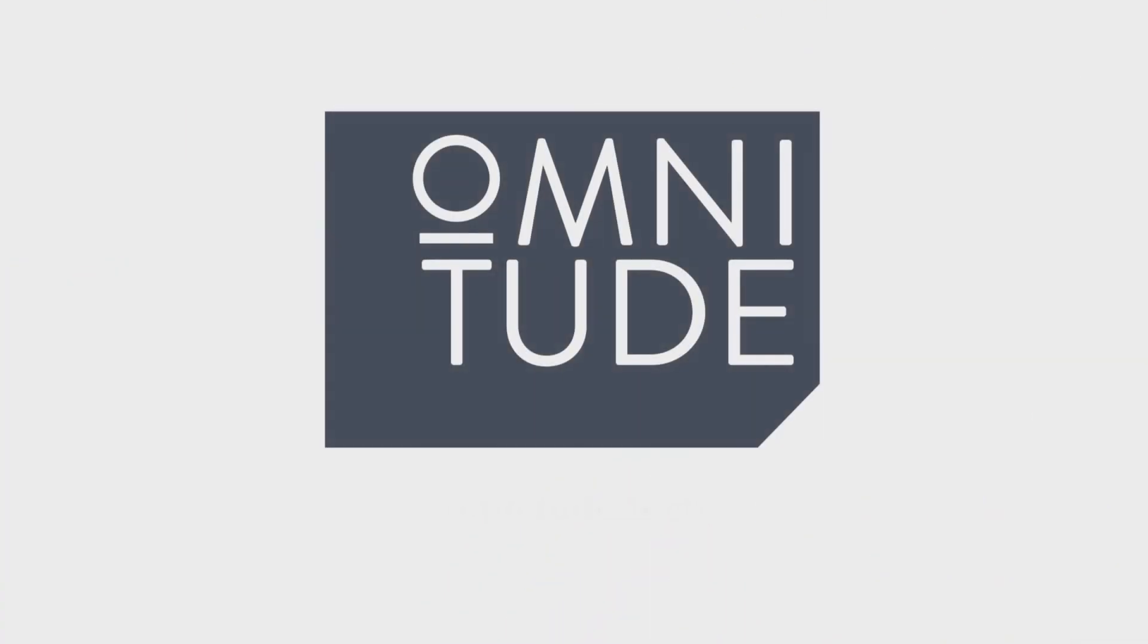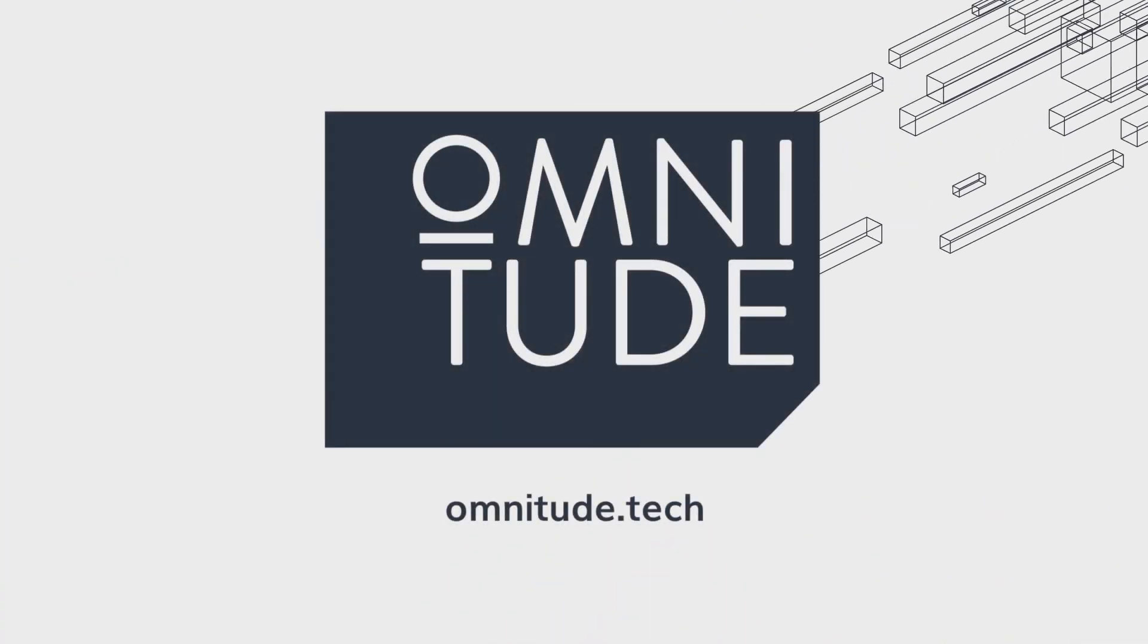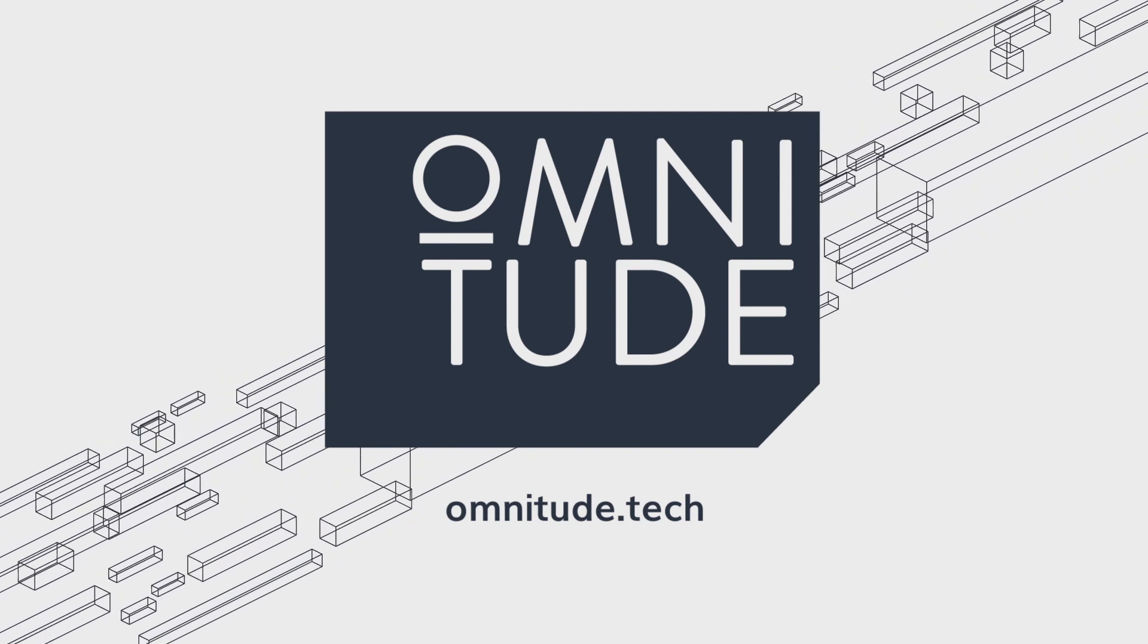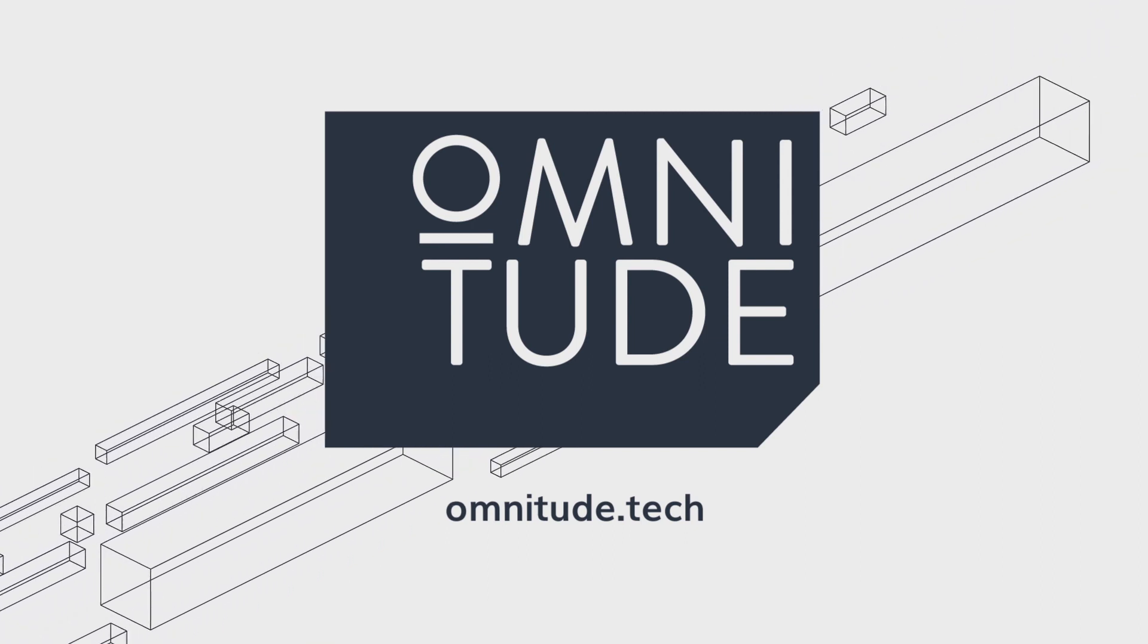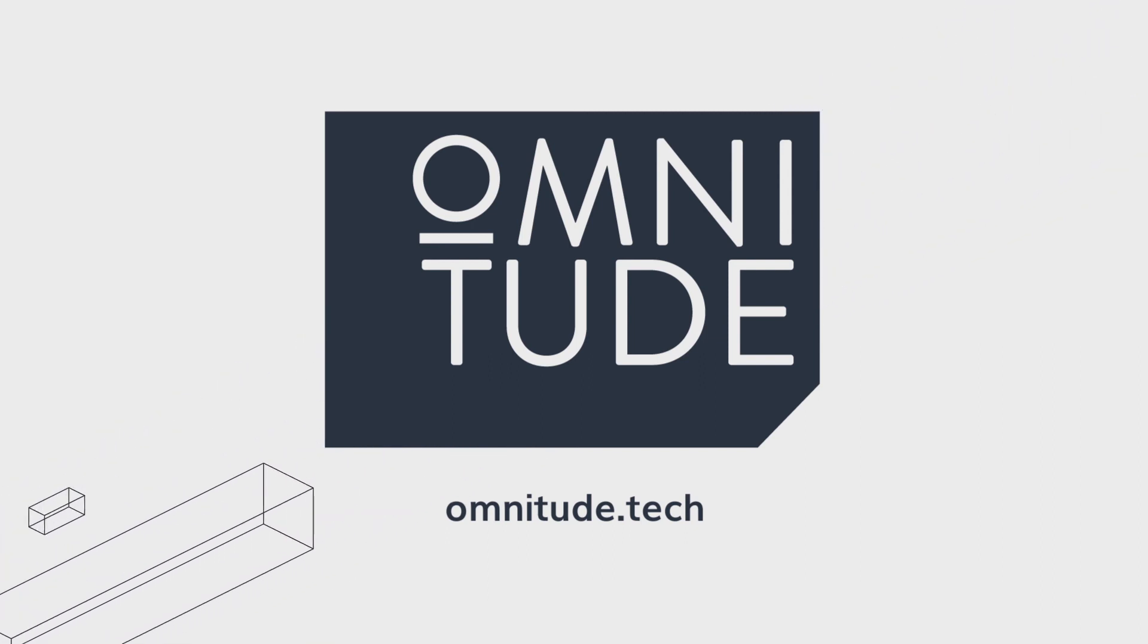Visit us at Omnitude.tech to find out more. Our token sale starts on the 28th of March. Omnitude. Come and join the family.